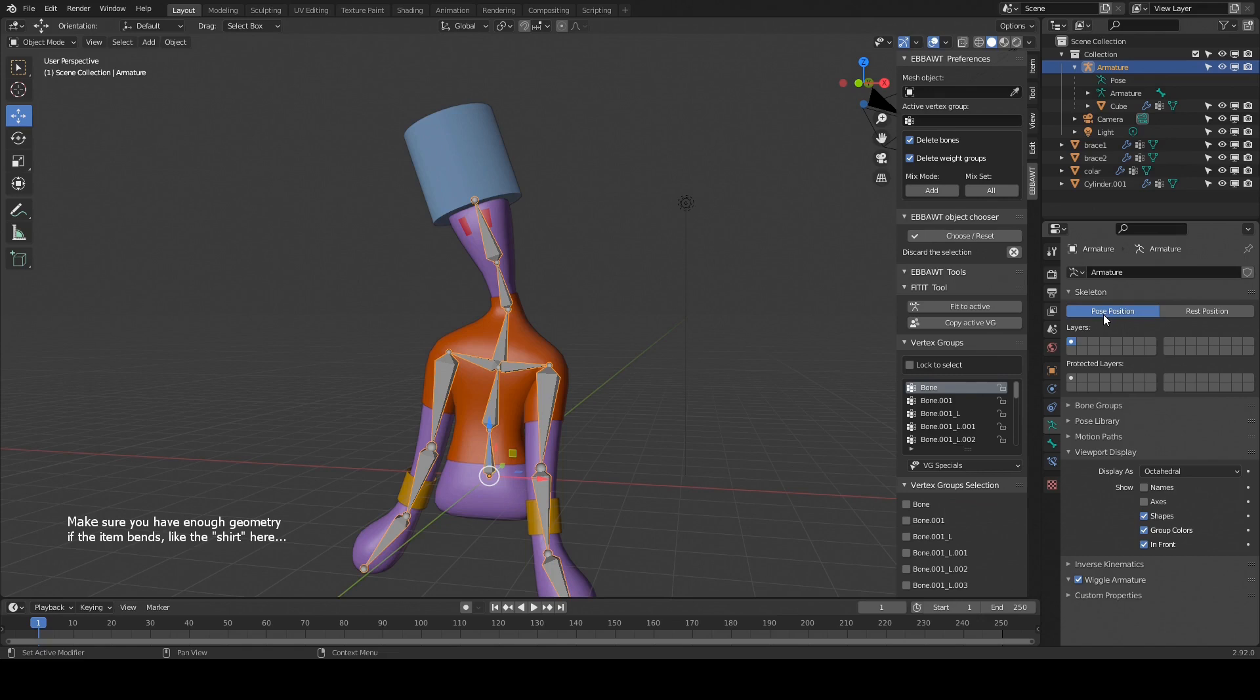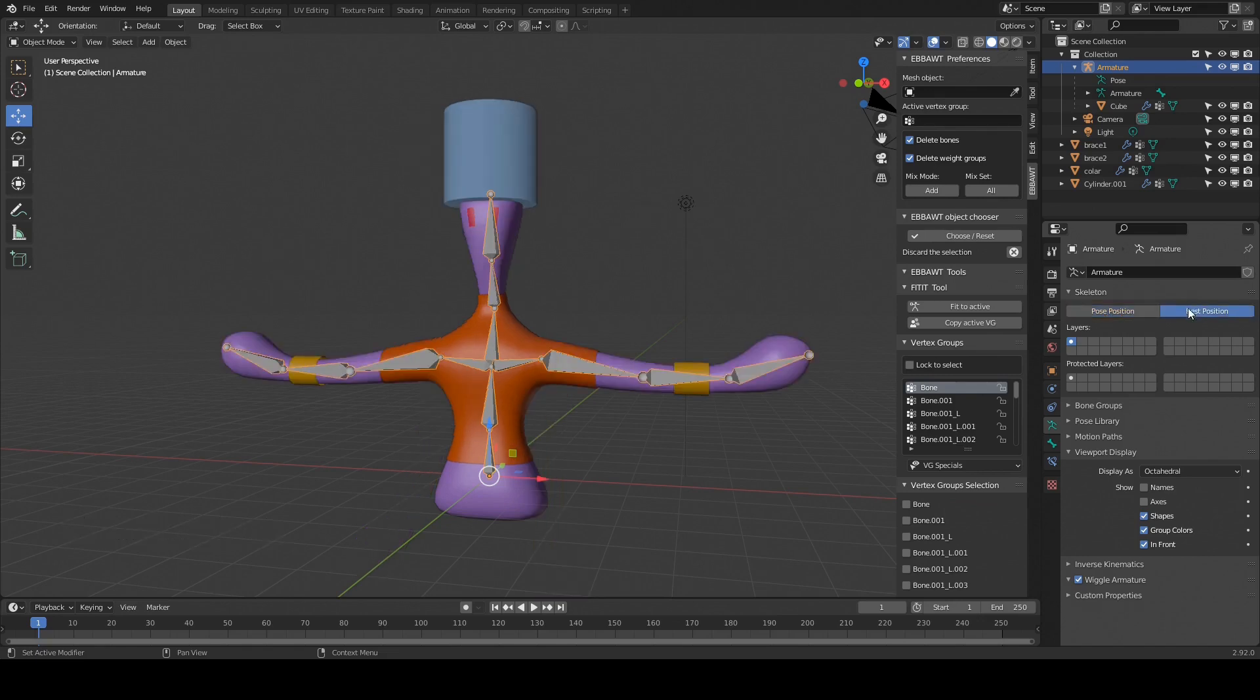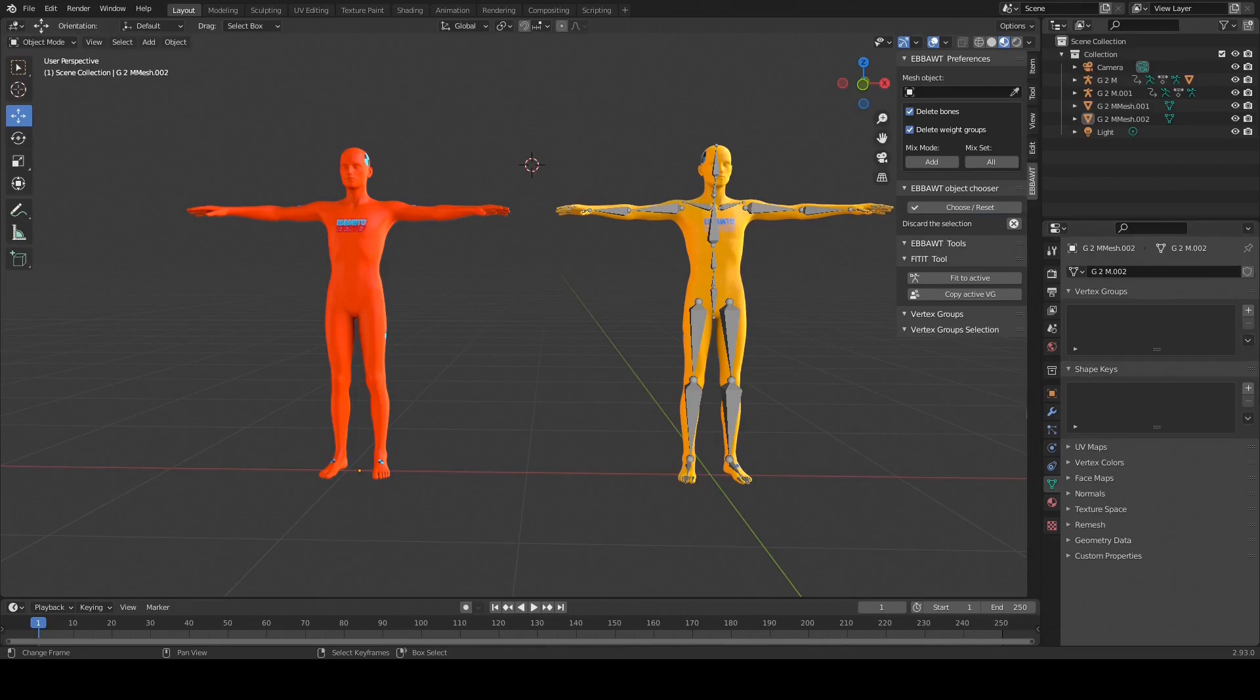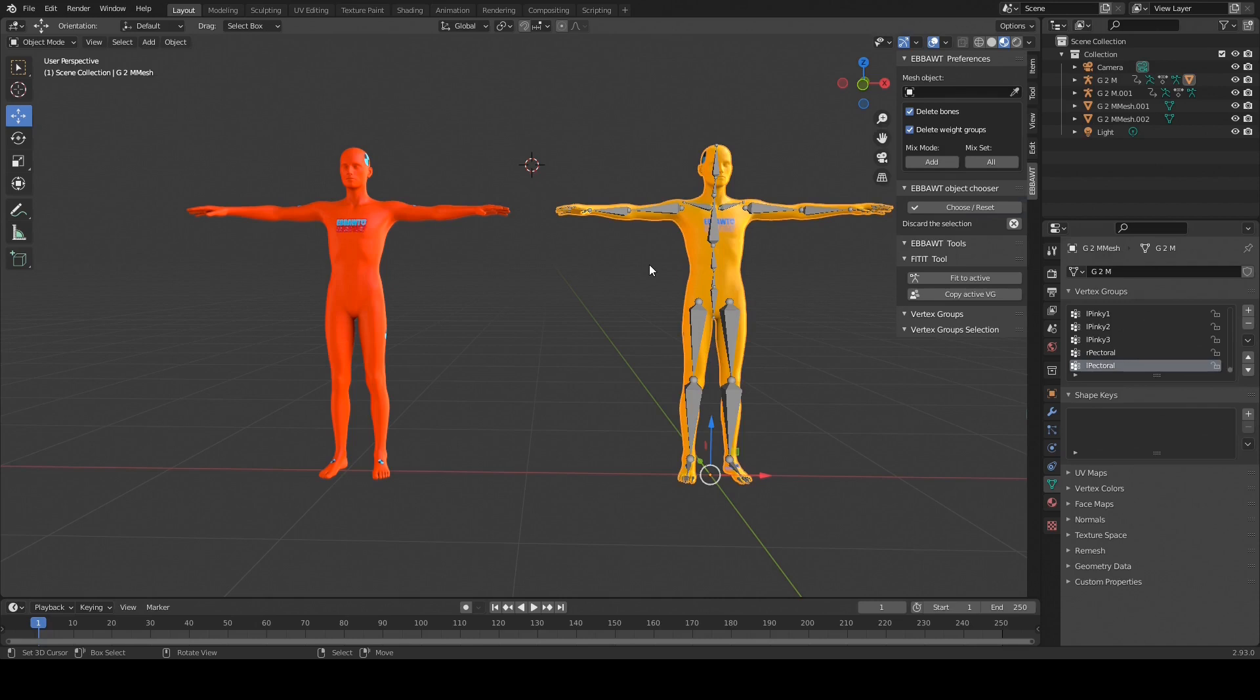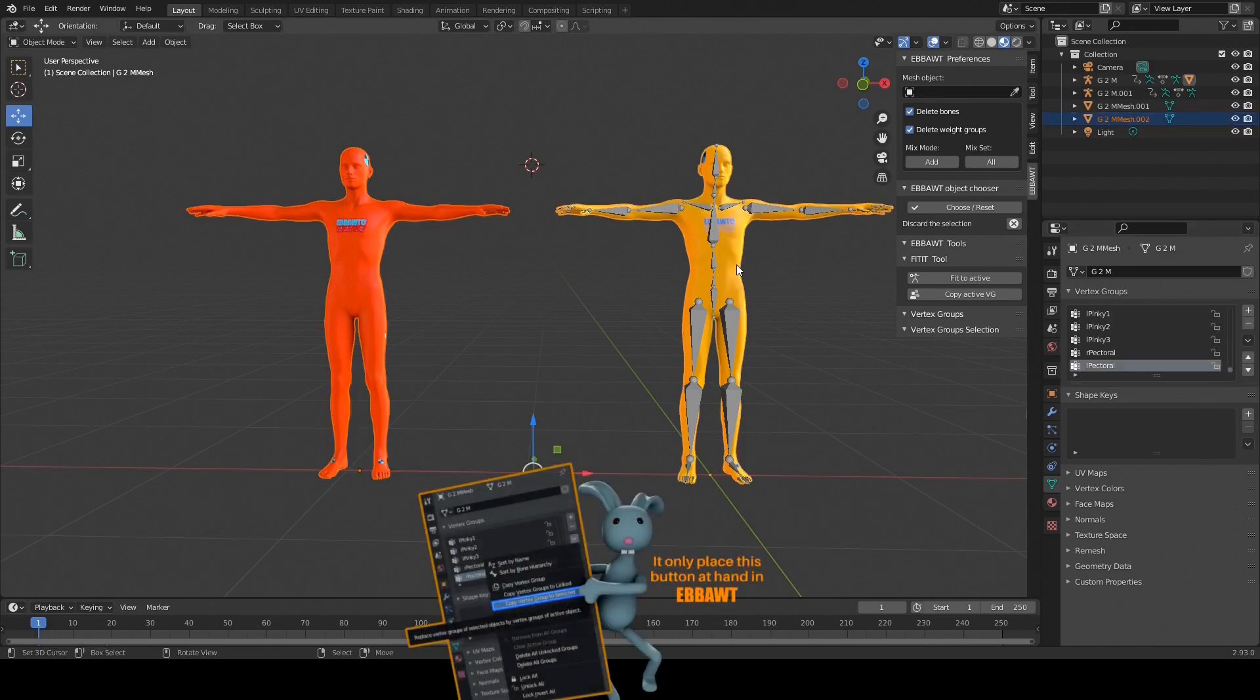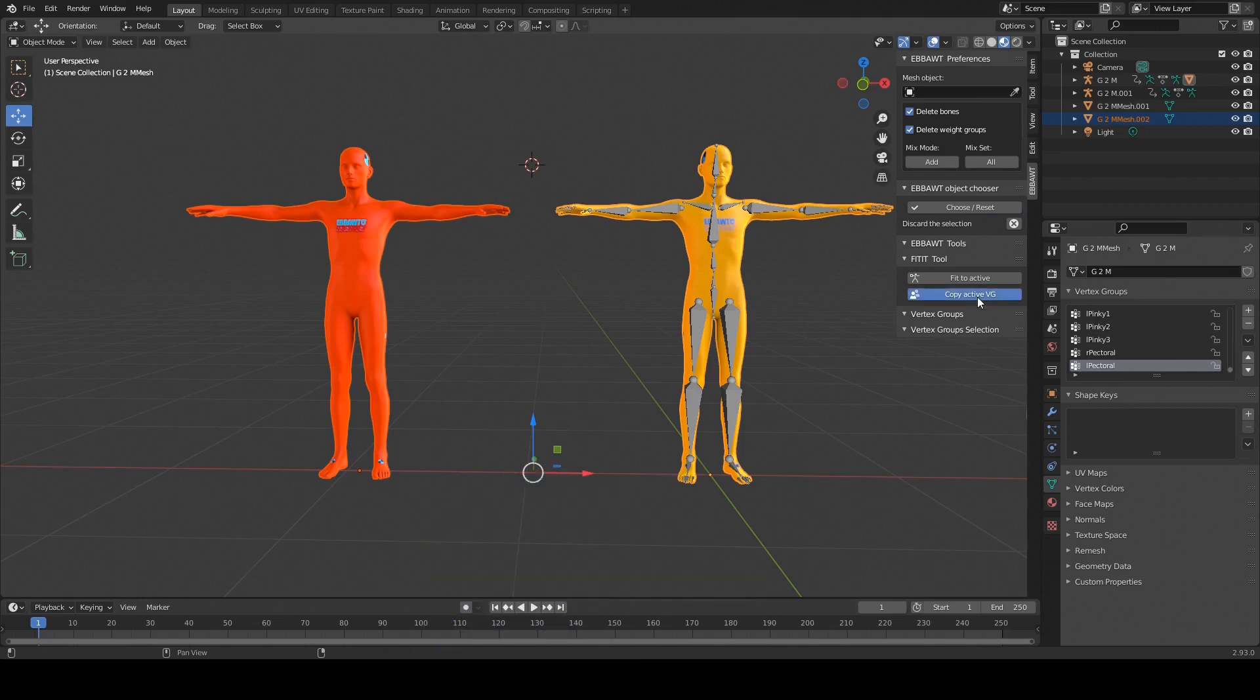The vertex group of the model is copied to its armature. Added the second button: copy active VG. Replace vertex groups of selected objects with the active object - last selected brighter - vertex groups. Same thing as what the Blender copy vertex group to selected button already does, but within easy reach in eBot.